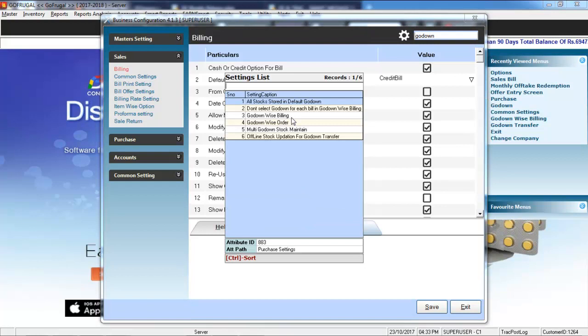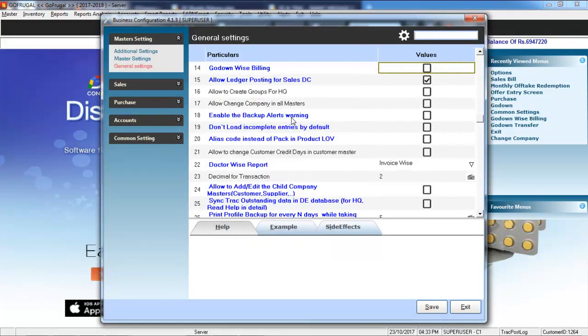Select Go-Down Wise Billing option. Enable this option by hitting the space bar.